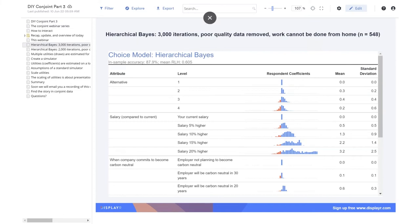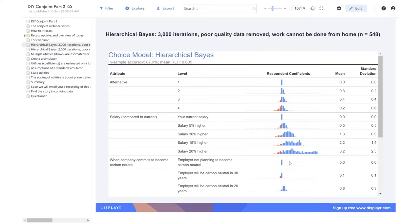As discussed in the previous webinar, we fit a hierarchical Bayes choice model to the data and estimated the utilities for the respondents. This is the standard output from the model, and it shows us the average utilities of different people and the range of utilities.